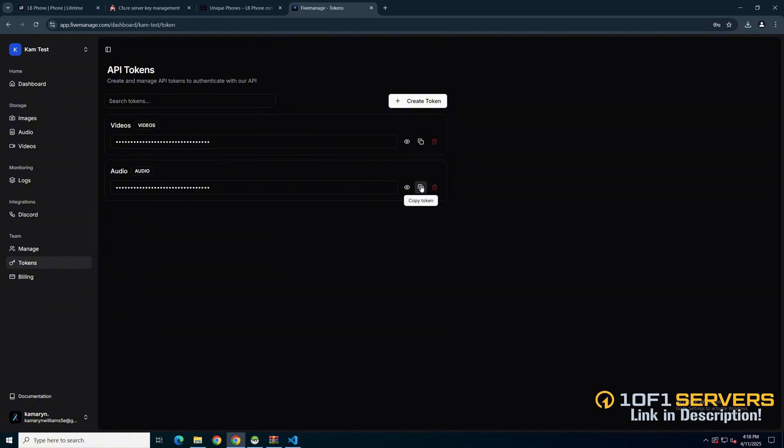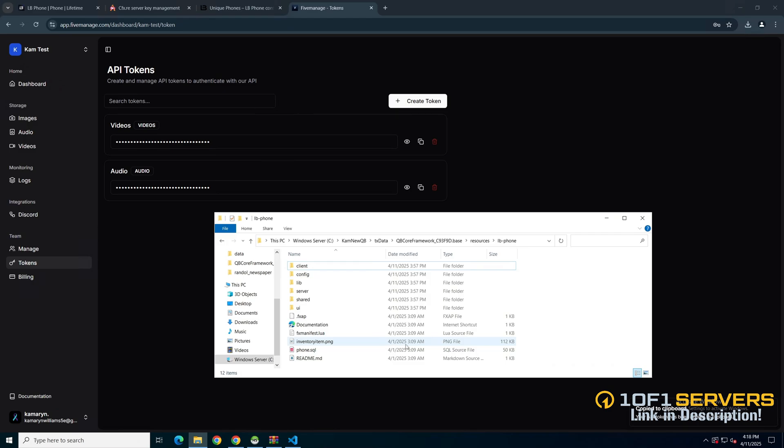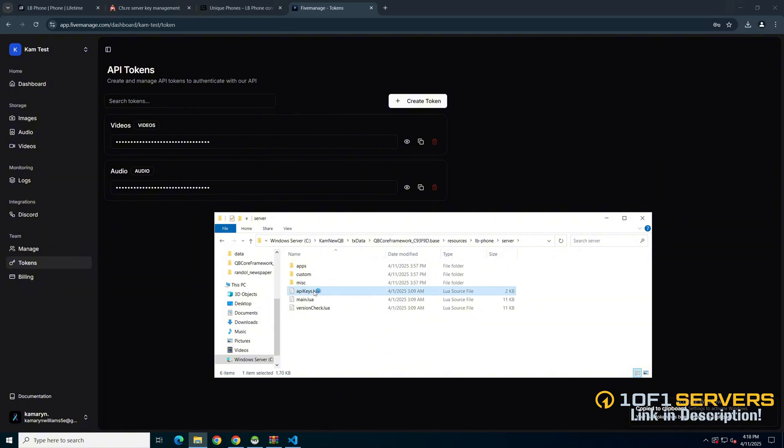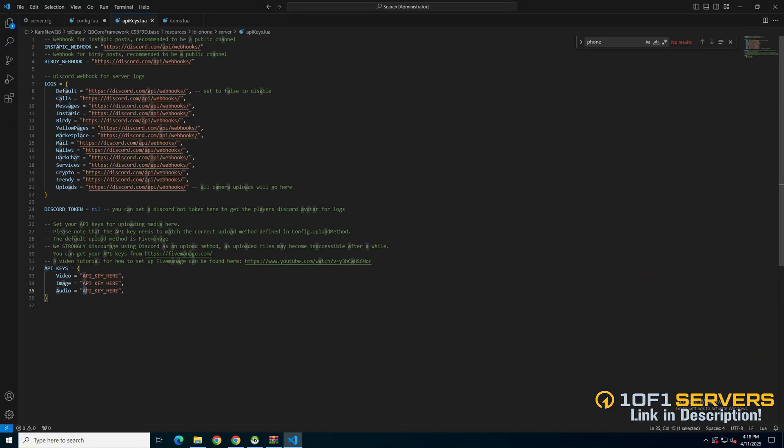Once you've done that, copy the token. Then go back to the LB phone folder, into the server folder, and into the API key section. Then at the bottom, paste what you copied in the corresponding spot. And of course, go through this for each one.